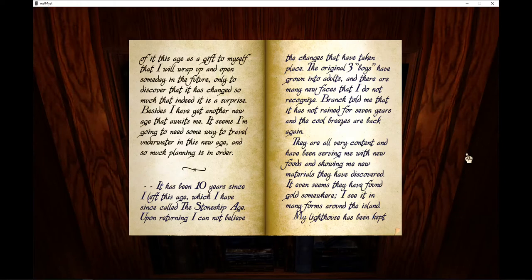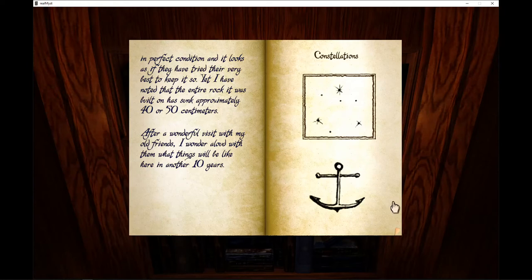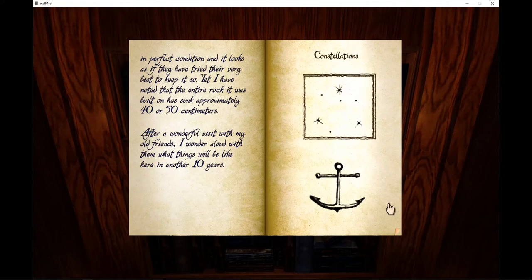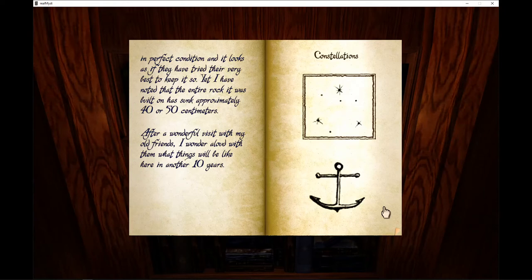It even seems they have found gold somewhere. I see it in many forms around the island. My lighthouse has been kept in perfect condition and it looks as if they tried their very best to keep it so. Yet I have noted that the entire rock it was built on has sunk approximately forty to fifty centimeters. After a wonderful visit with my old friends, I wonder aloud with them what things will be like here in another ten years.